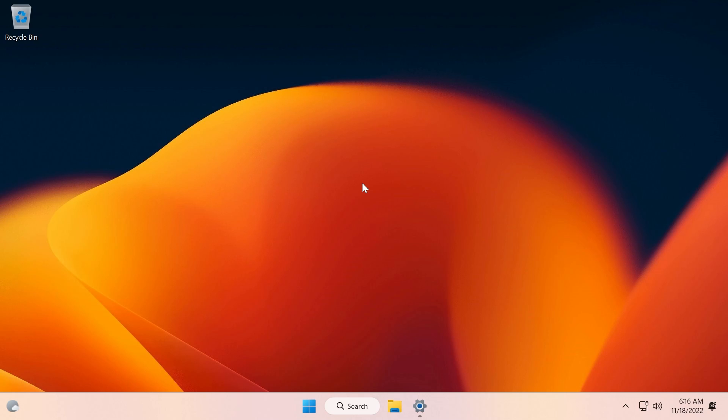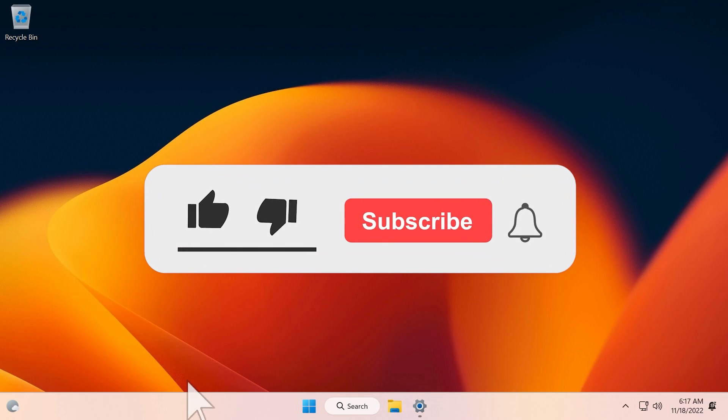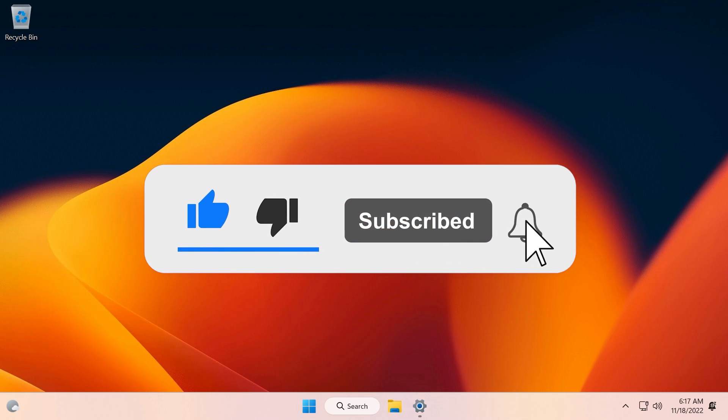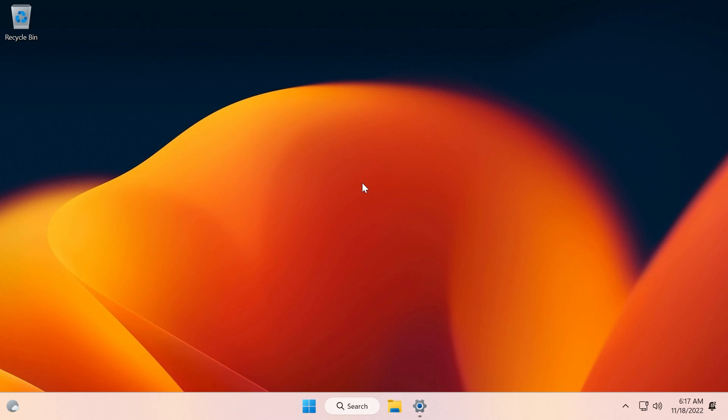This build also has a few improvements and fixes that we're going to talk about in this video. If you enjoy videos like these where we talk about different Windows 11 Insider Preview builds, please don't forget to leave a like below and also subscribe to the Tech Base channel with the notification bell activated so that you won't miss any future uploads like this one.